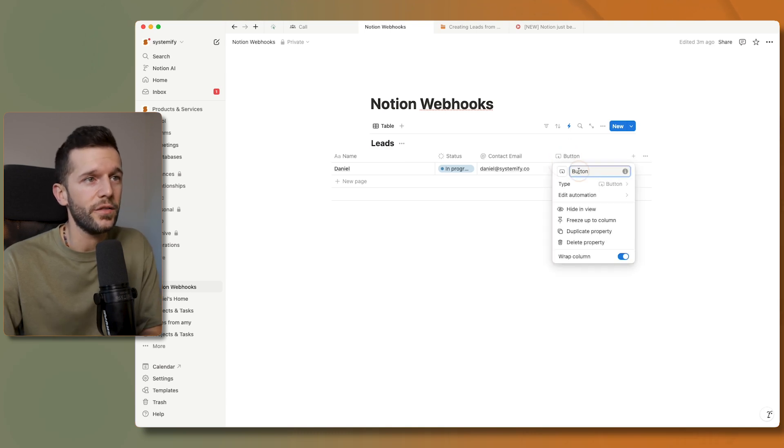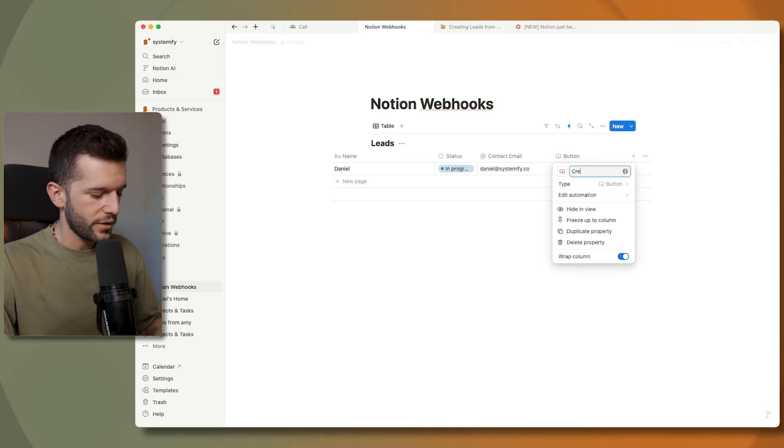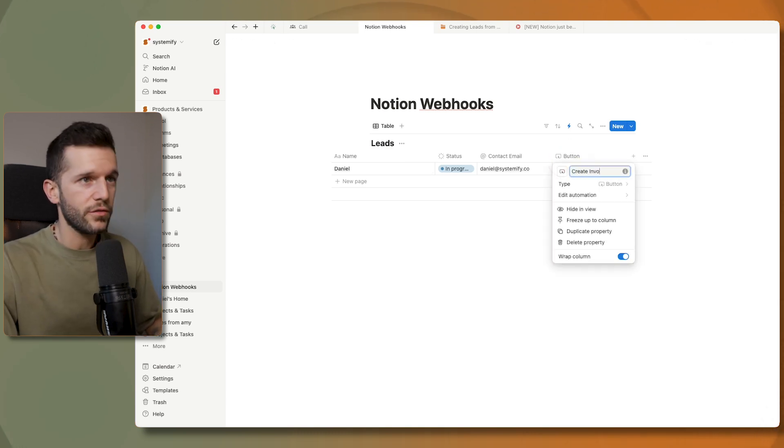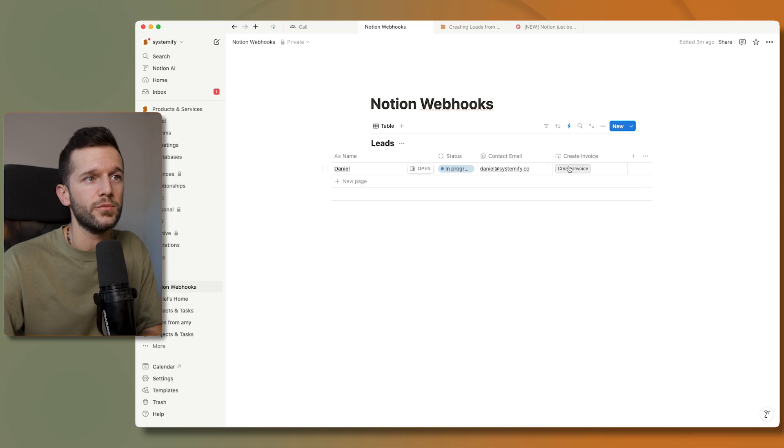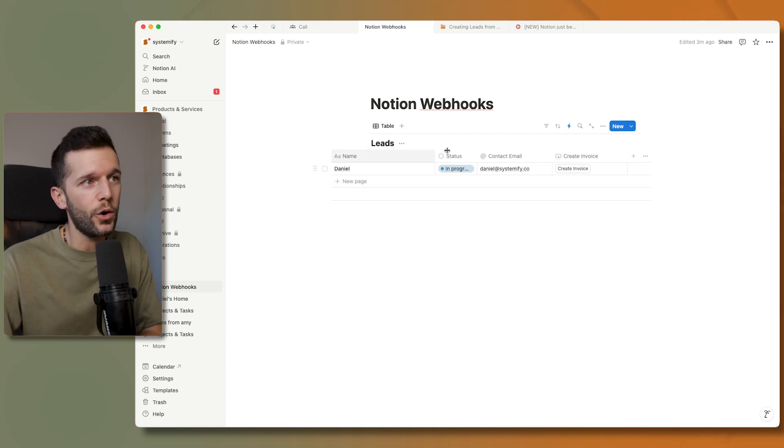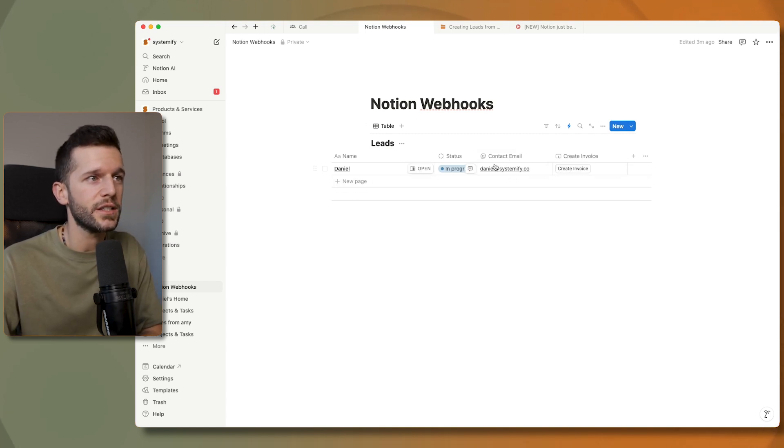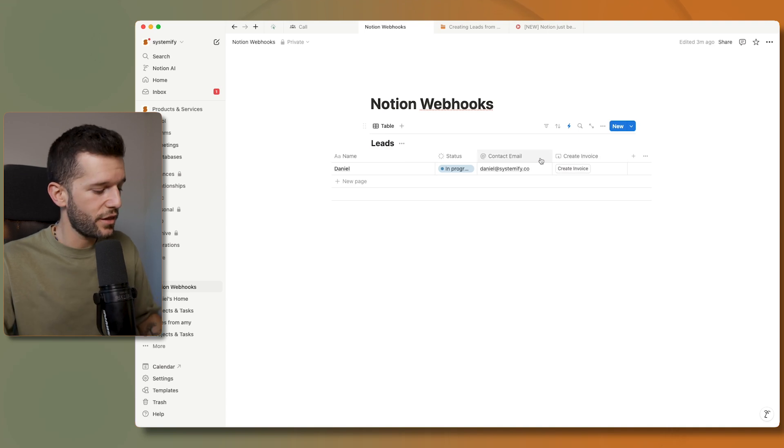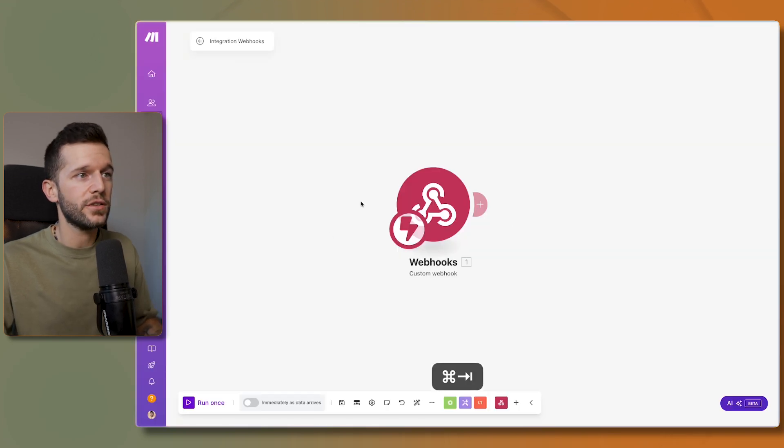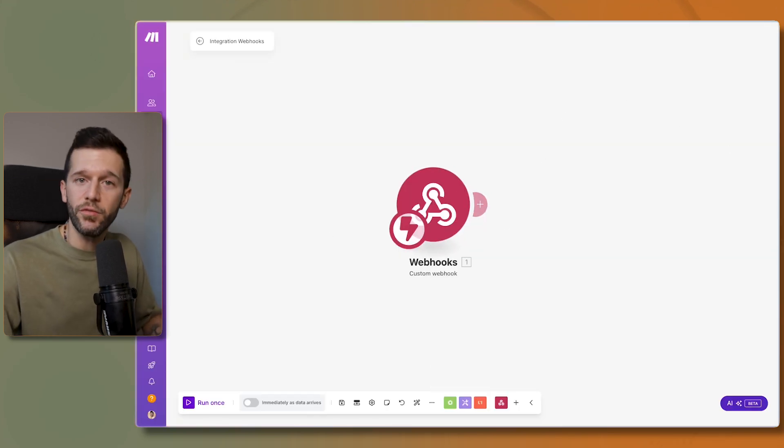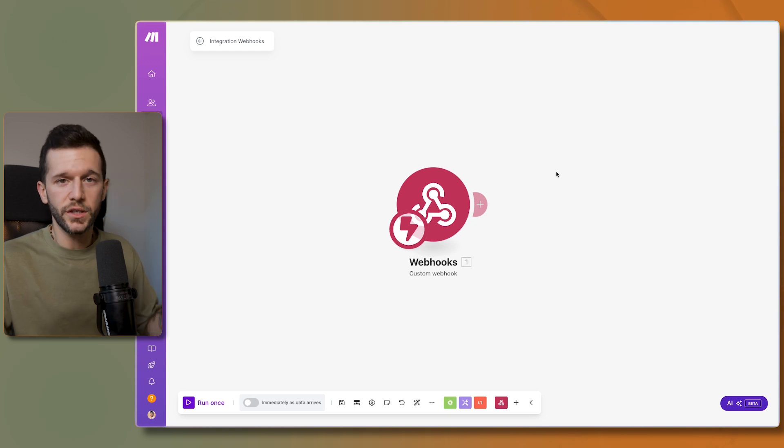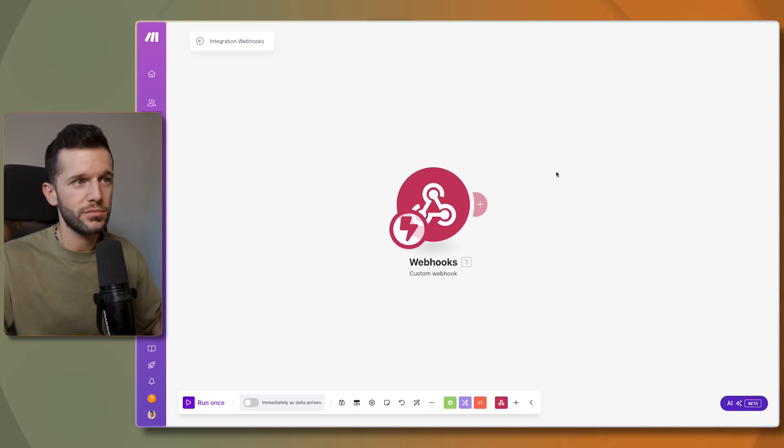So this is useful whenever we want to trigger an automation automatically. Let's say, I don't know, this is going to be create invoice, for example. So we'll click here, take all the data from this particular record and the automation on the other side is going to create an invoice with an invoicing software or even using Google Docs, a template or something.